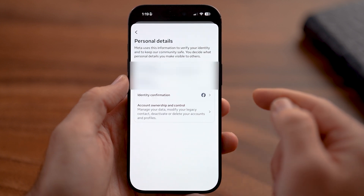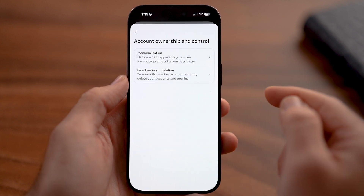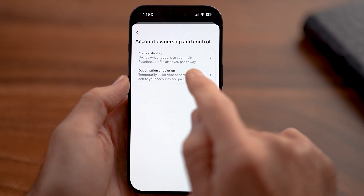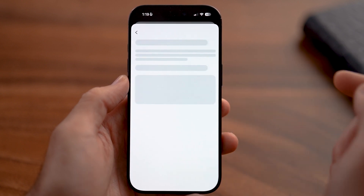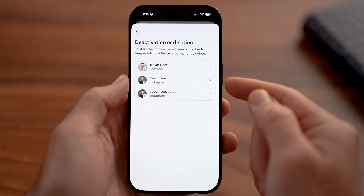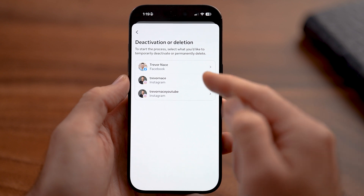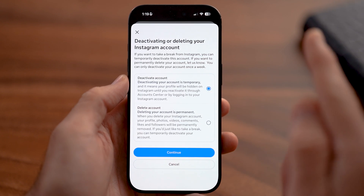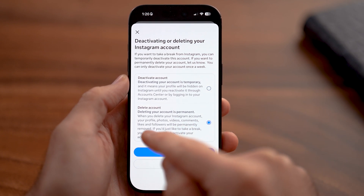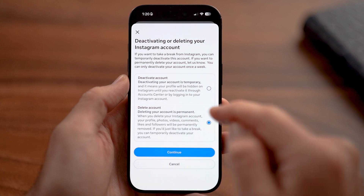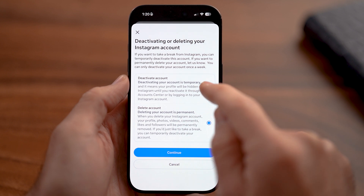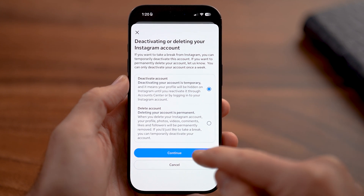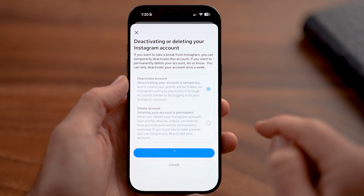Tap on Personal Details and Account Ownership and Control, and finally, Deactivation or Deletion. You'll be able to see you can choose your Instagram account. It's important here to not choose Delete Account, which is permanent, but just choose Deactivate Account instead and hit Continue.